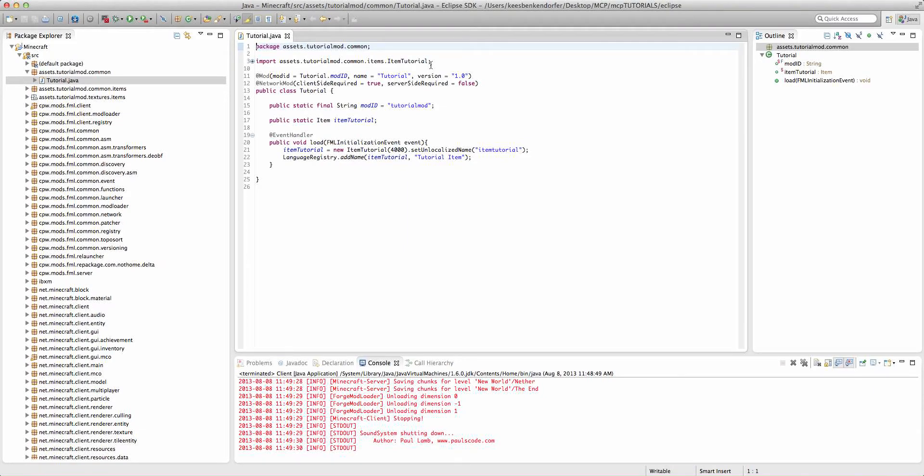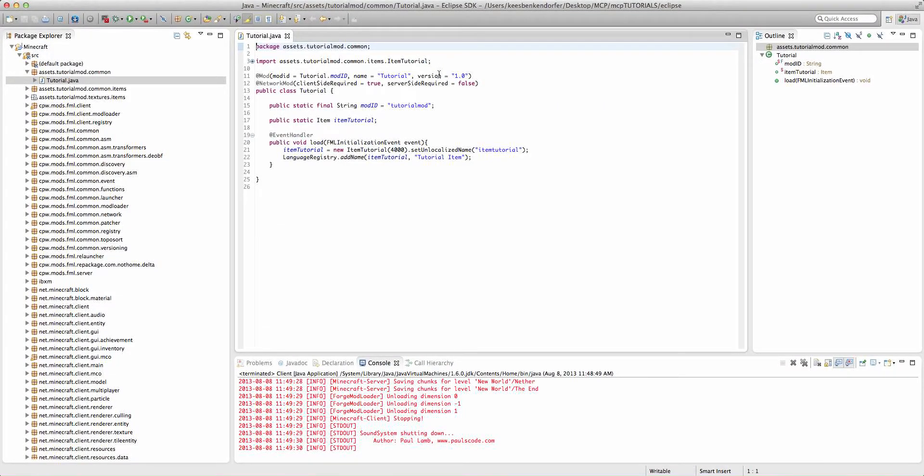To begin, I'm going to be using a basic item code. You can download this from my item textures tutorial. Let's go ahead and get started.